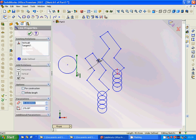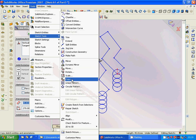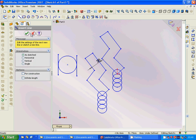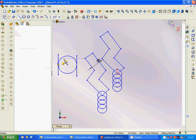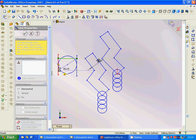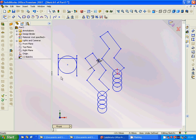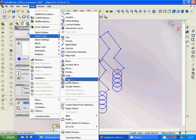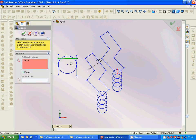We copy that line from this point to this point. Then we draw another line here and here. For the second line, we can use Copy or use Mirror to mirror that line about this axis.